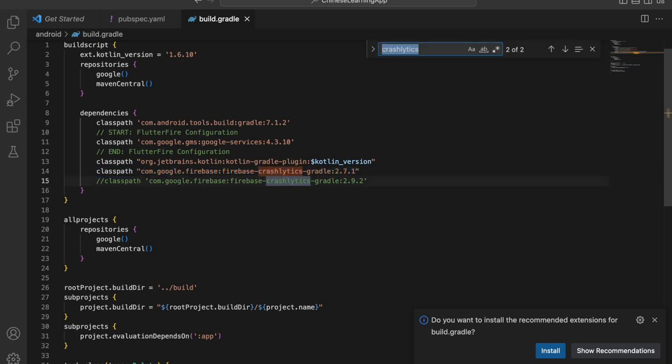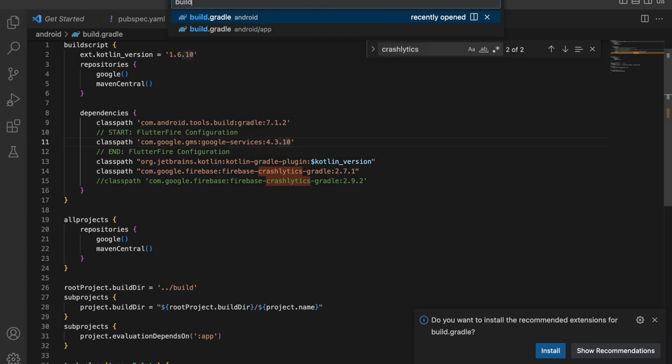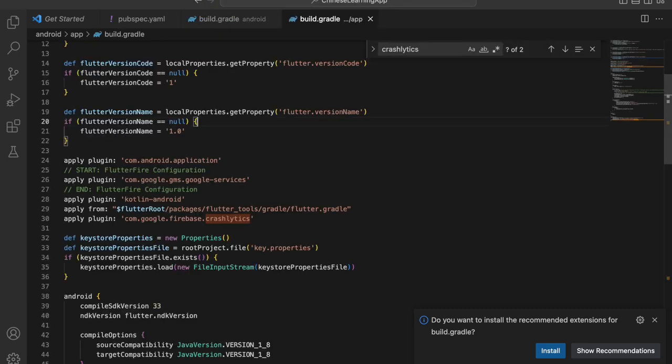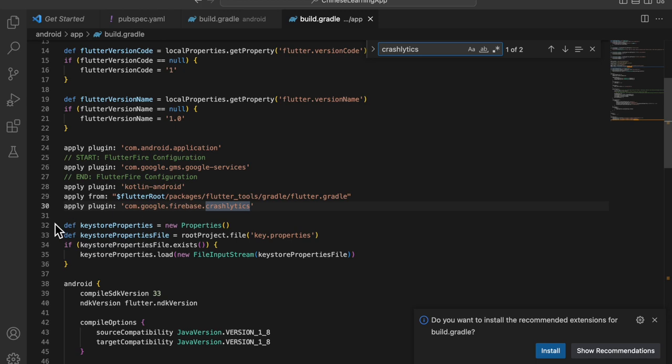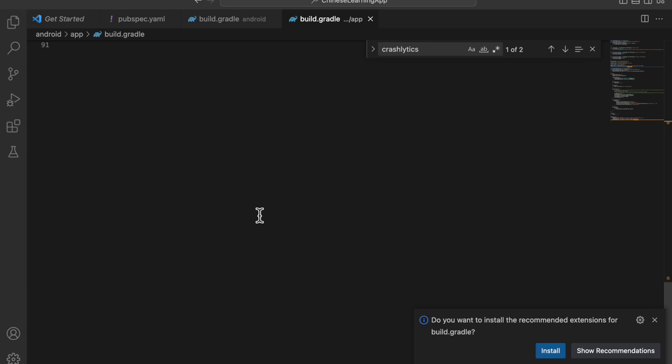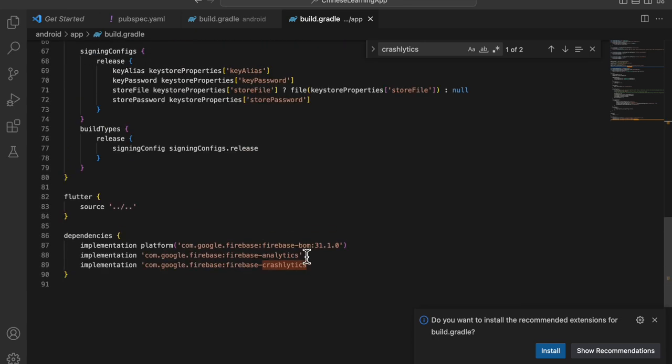There's one more file you need to edit, which is the build.gradle inside the app folder. You need to add the Crashlytics plugin and you need to add the implementation for Crashlytics. If you do that and build the app, you will see Crashlytics on your Firebase account.